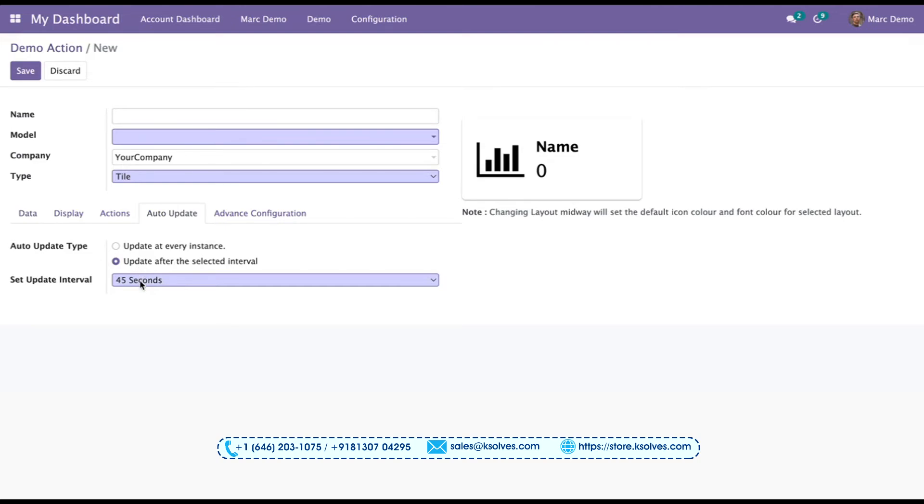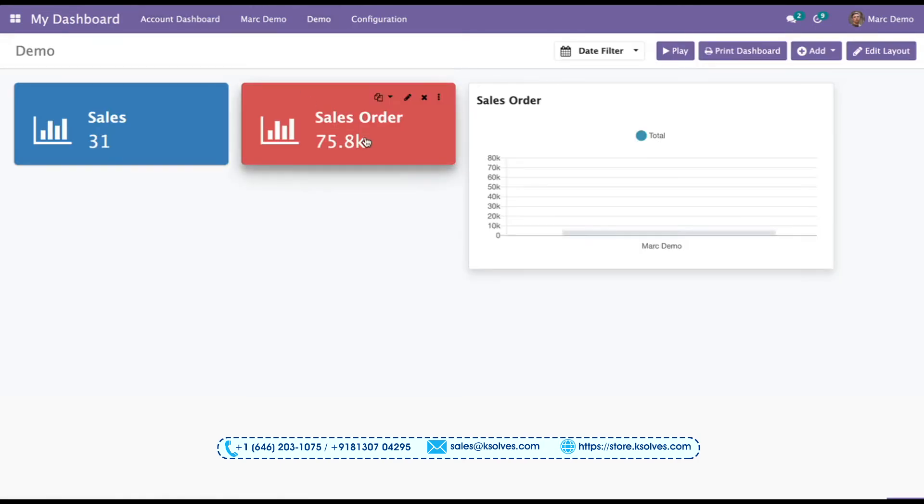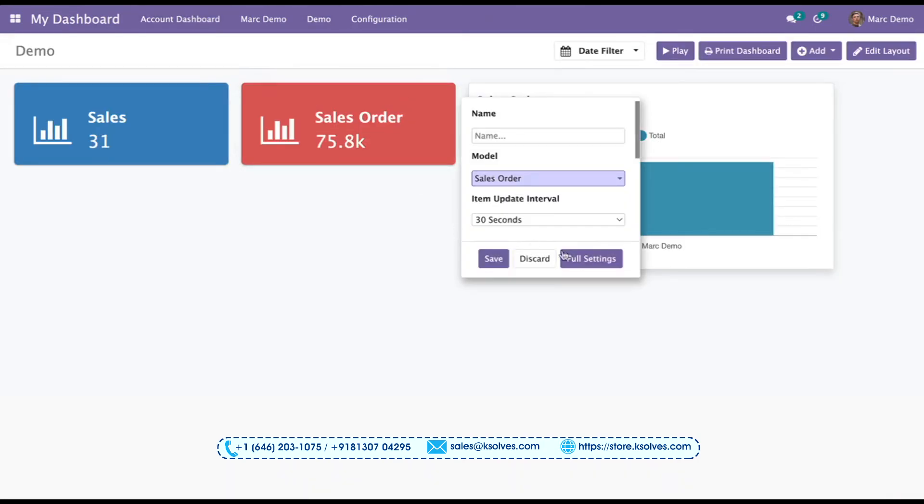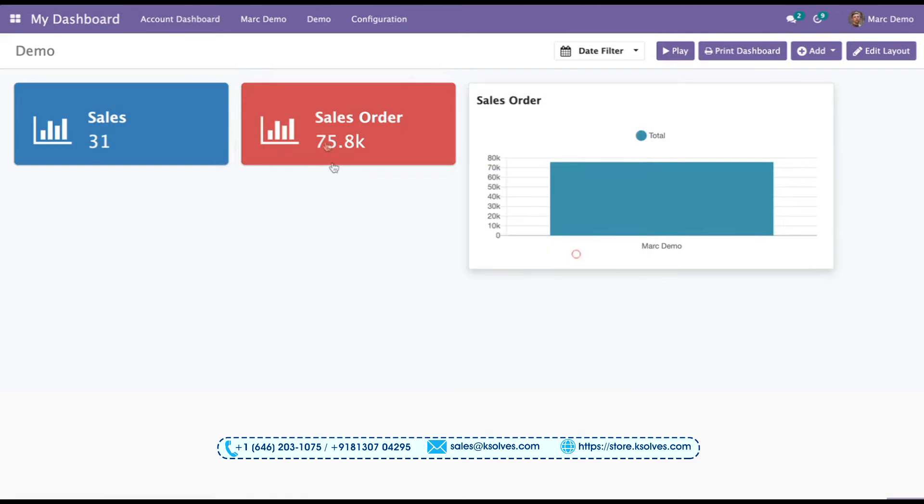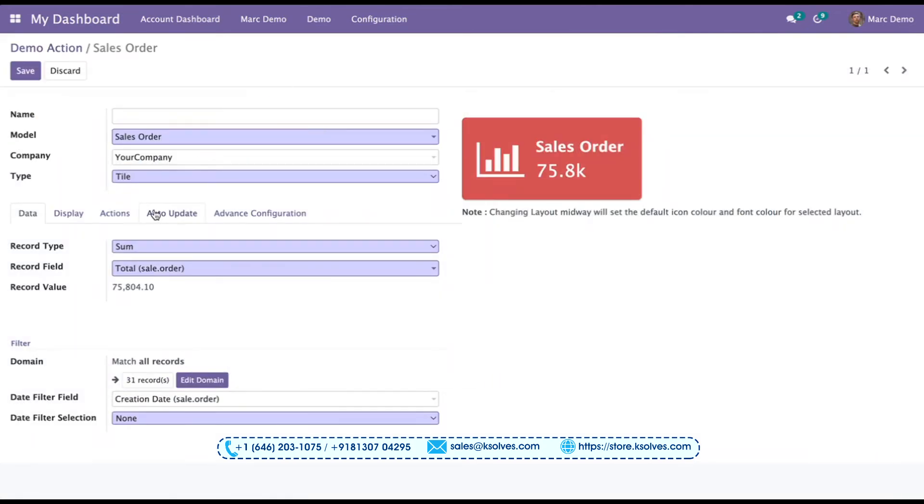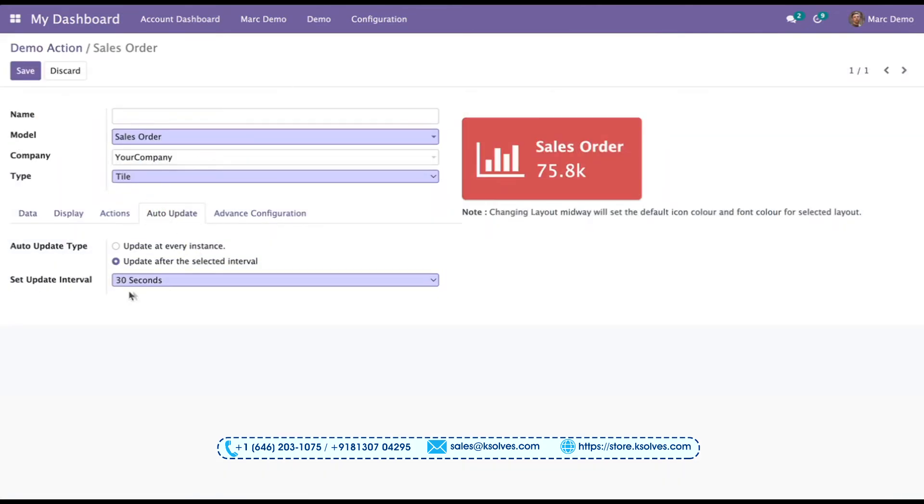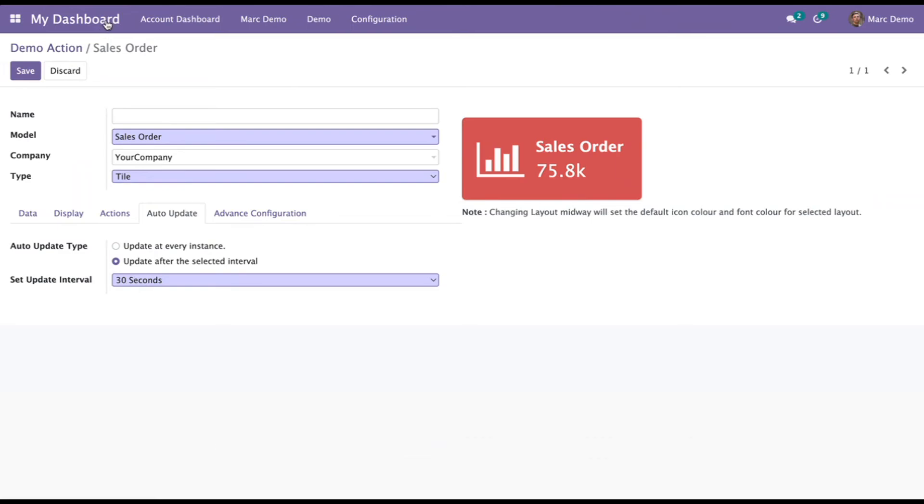If I go to the settings of this particular tile and I go to the full settings and I show you the auto-update time, it is 30 seconds. So this is how this feature works. So definitely I hope this will be of great help to you.